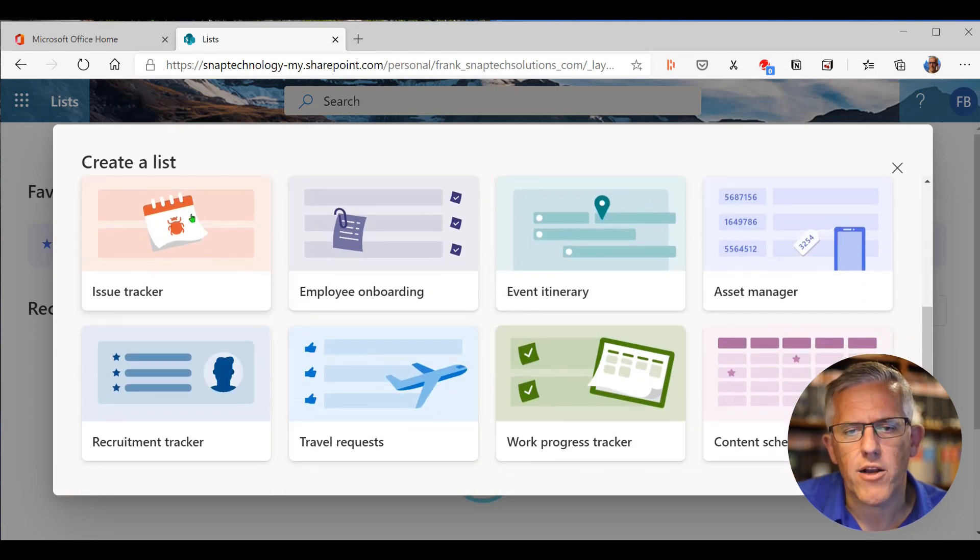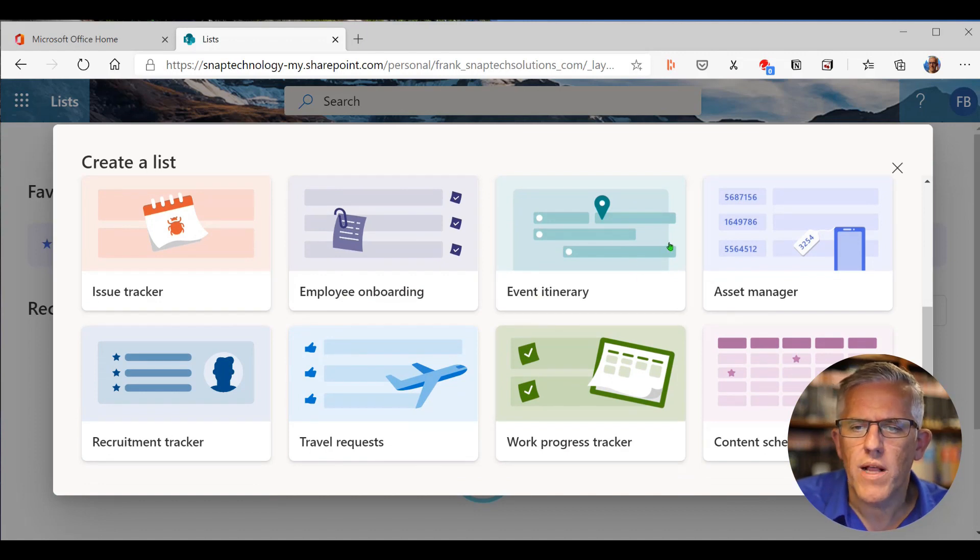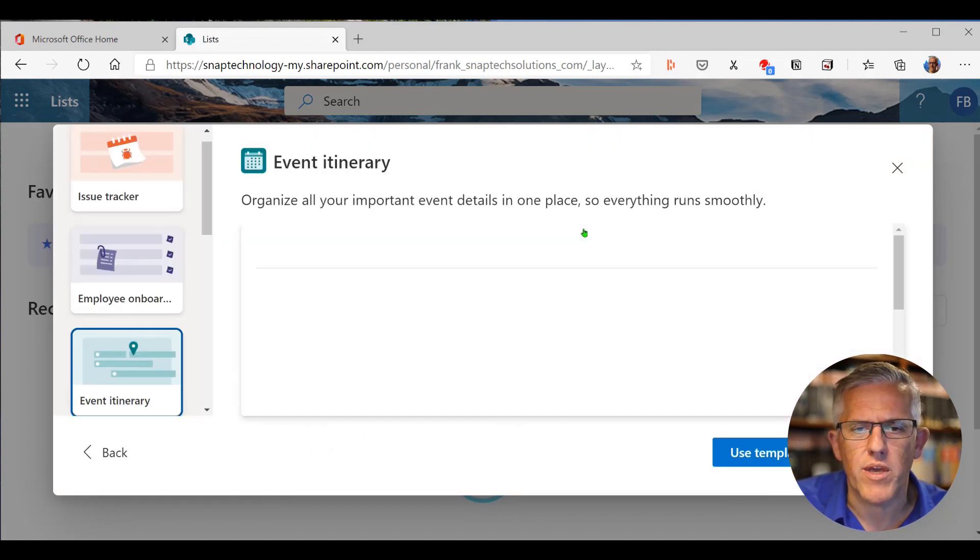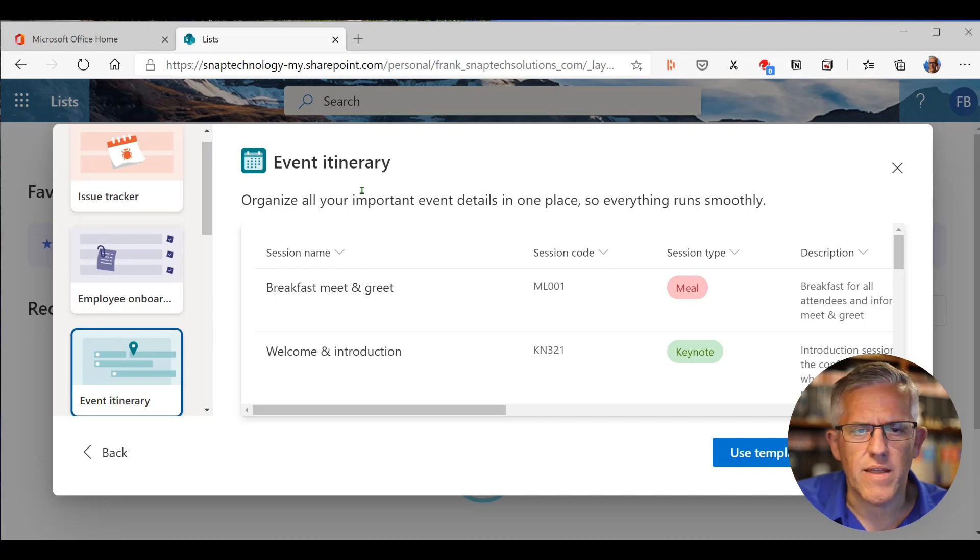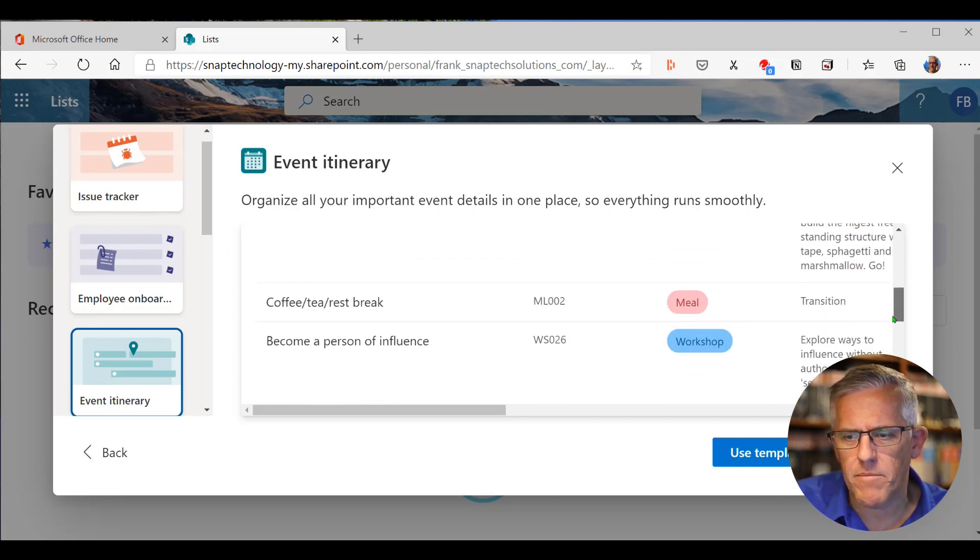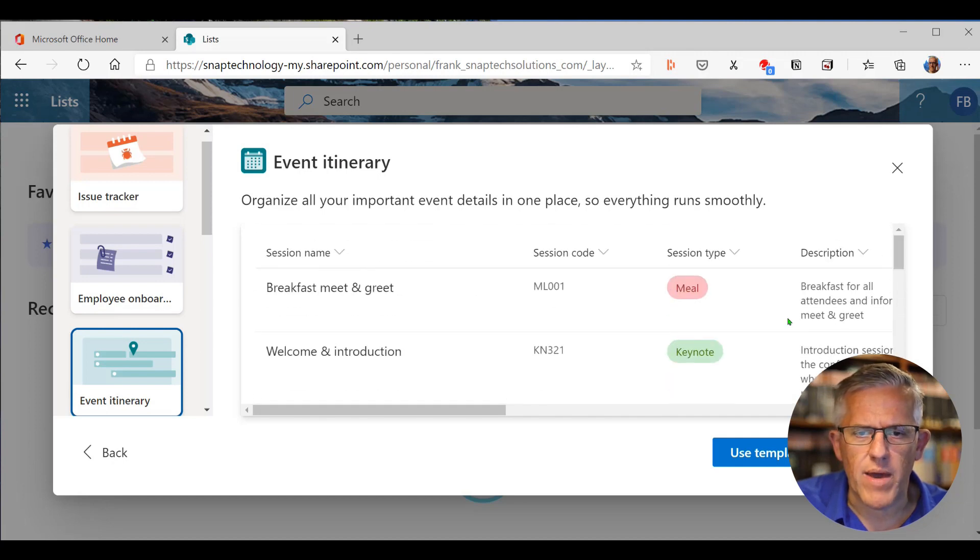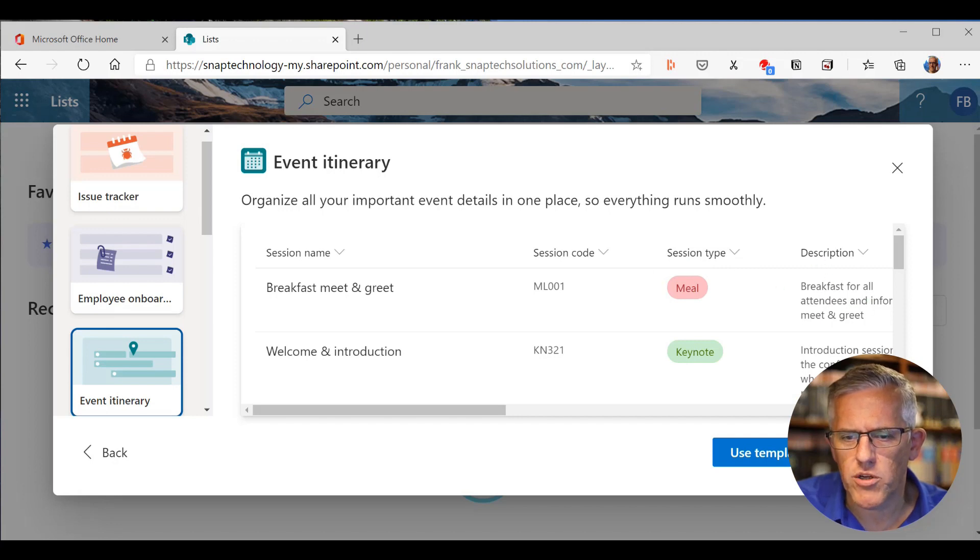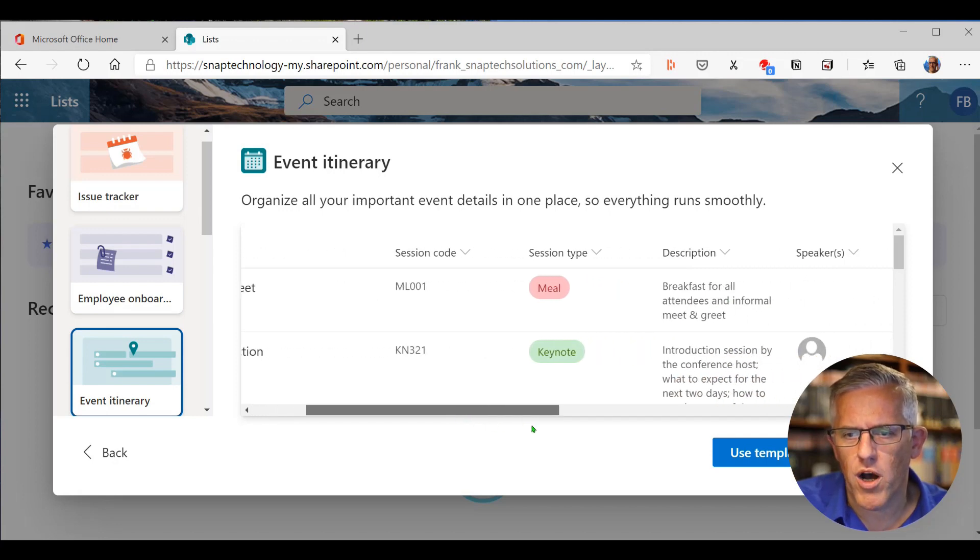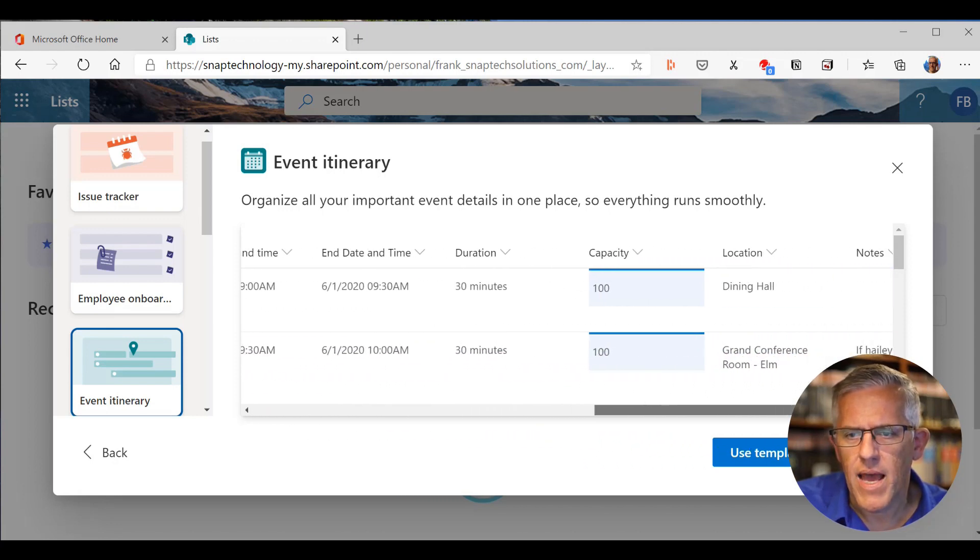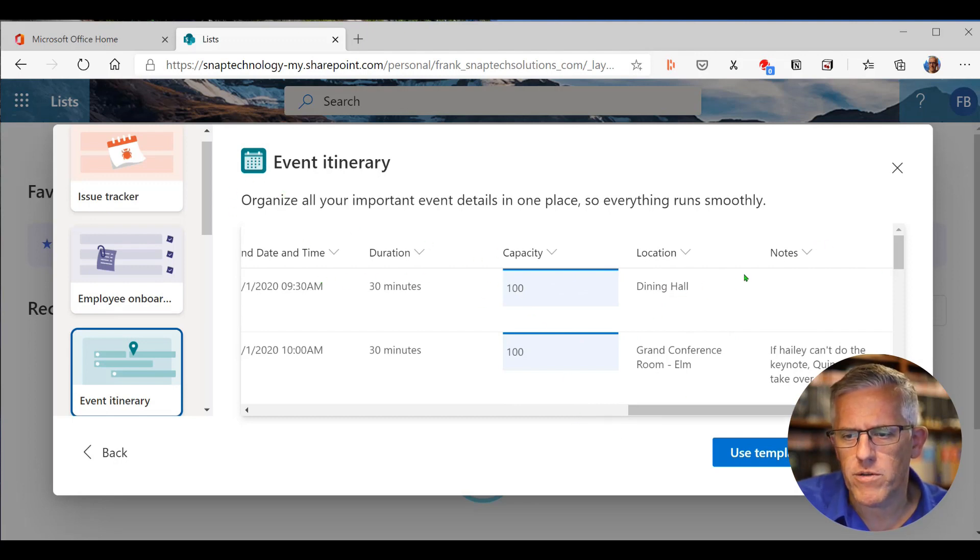There's an issue tracker, an employee onboarding, an event itinerary. Let's go ahead and open up a template just so that we can see. And you can see that within the event, we can have all of the different things that are going to be happening during this event. You can see that we have a column for session name, a session code, the type of session, and a description of the session. And all the way across the speakers, date, time. And each of these represents a different type of data field.